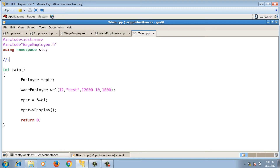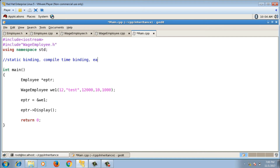This behavior is also called static binding, or compile-time binding, or early binding.